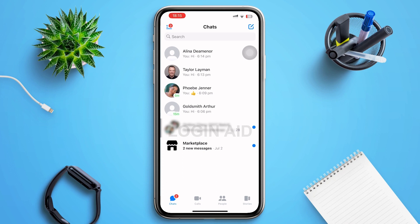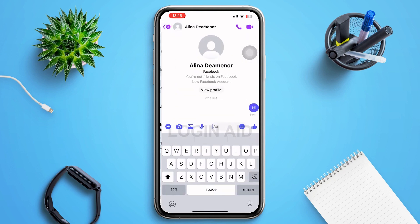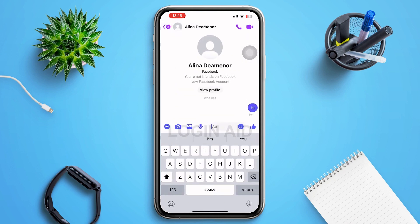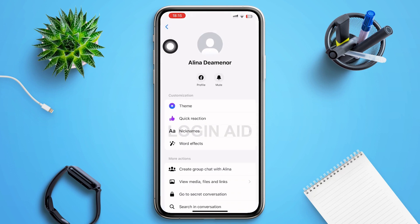I'd like to inform you guys that you can only create a poll in a group, so first of all go ahead and make a group. After that, you can see the profile picture of your friend beside the name — tap on it.